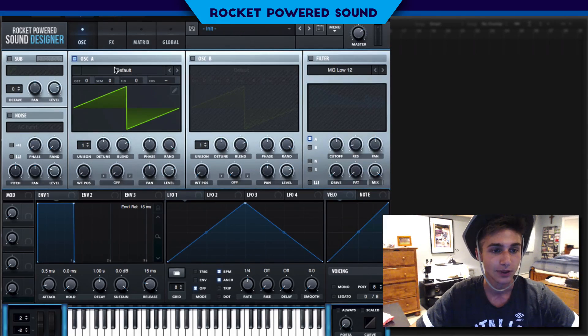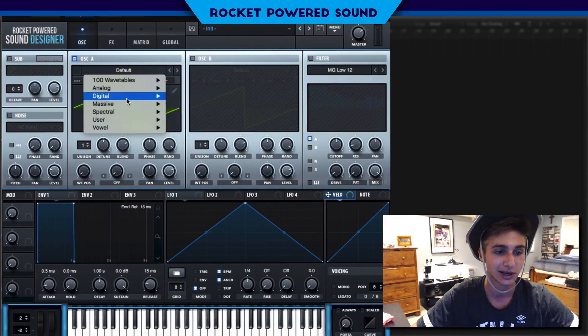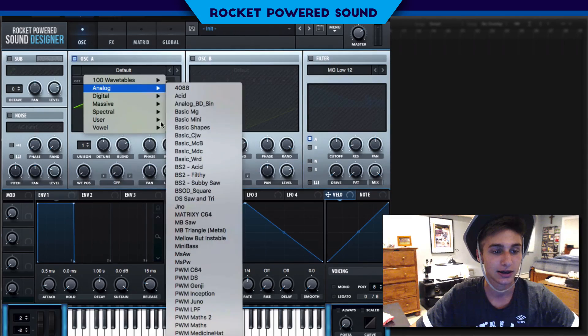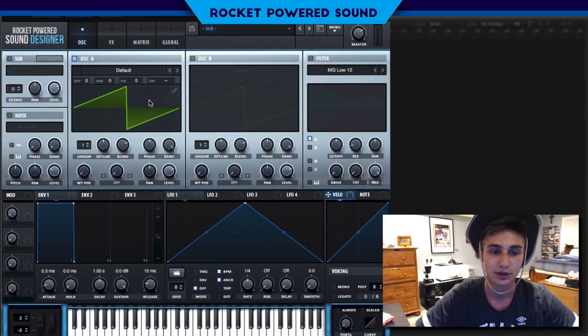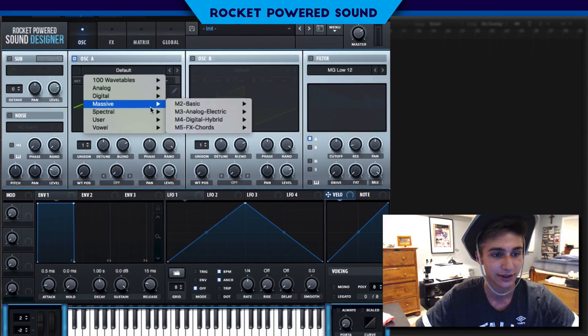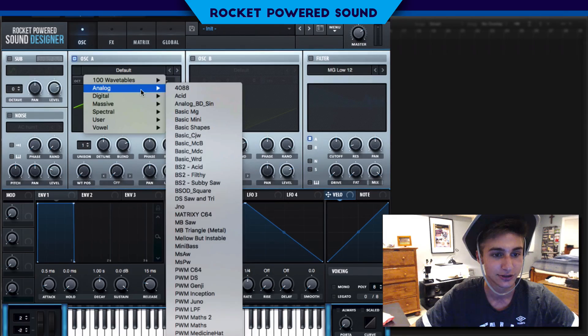Very cool sound here. Pretty interesting track by Zomboi — it's got his classic style. Anyways, let's jump right into our modulation.